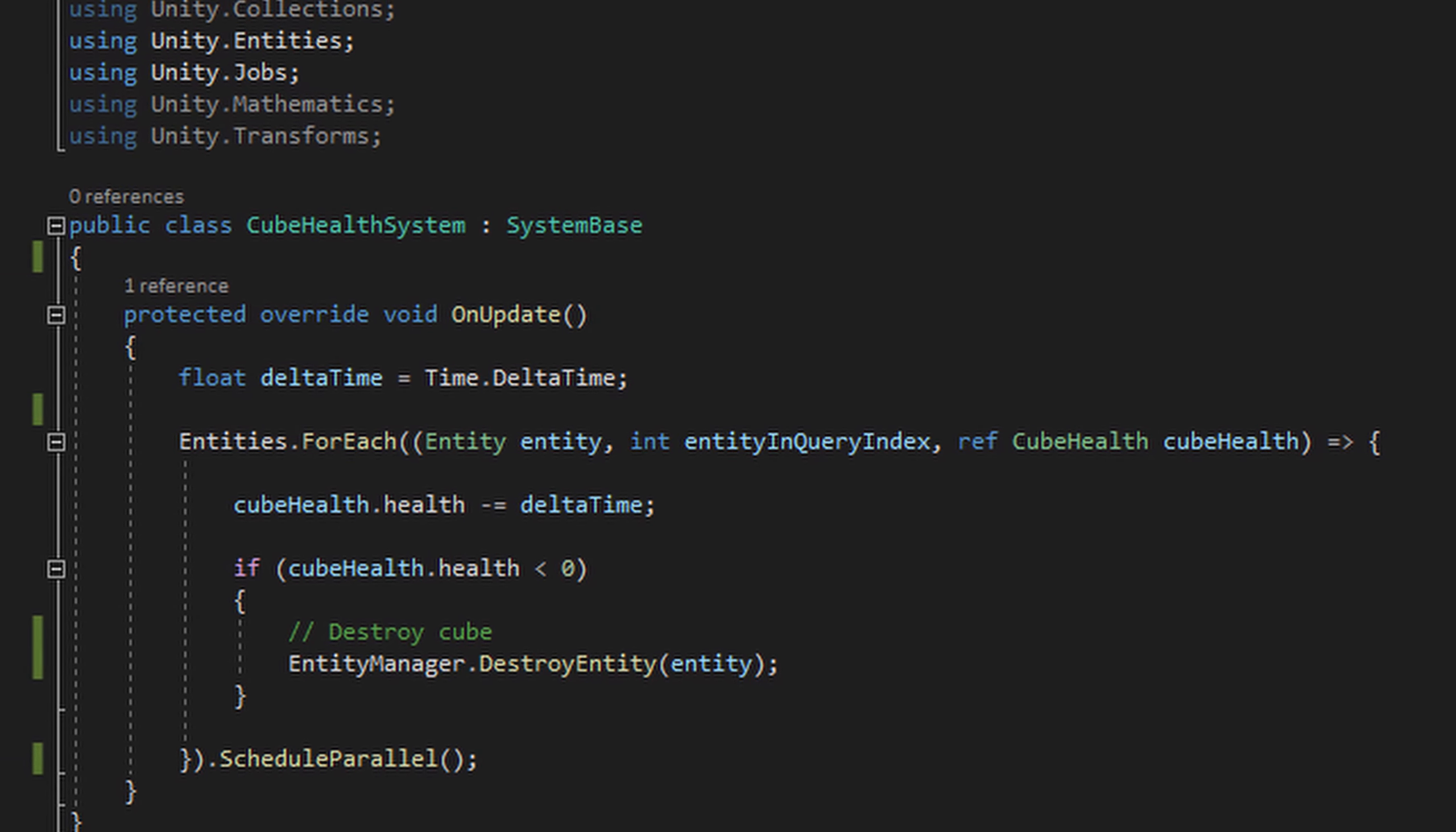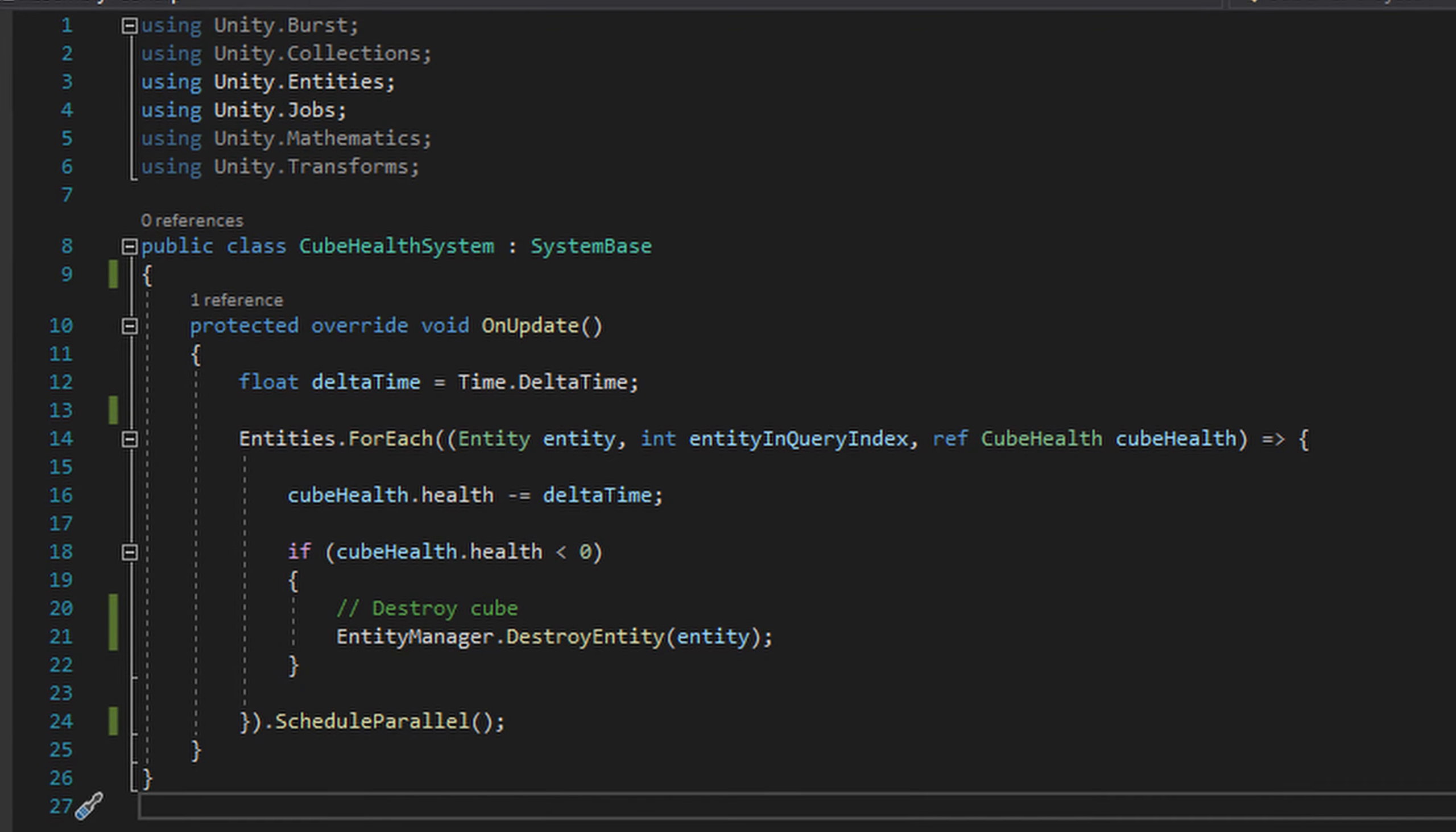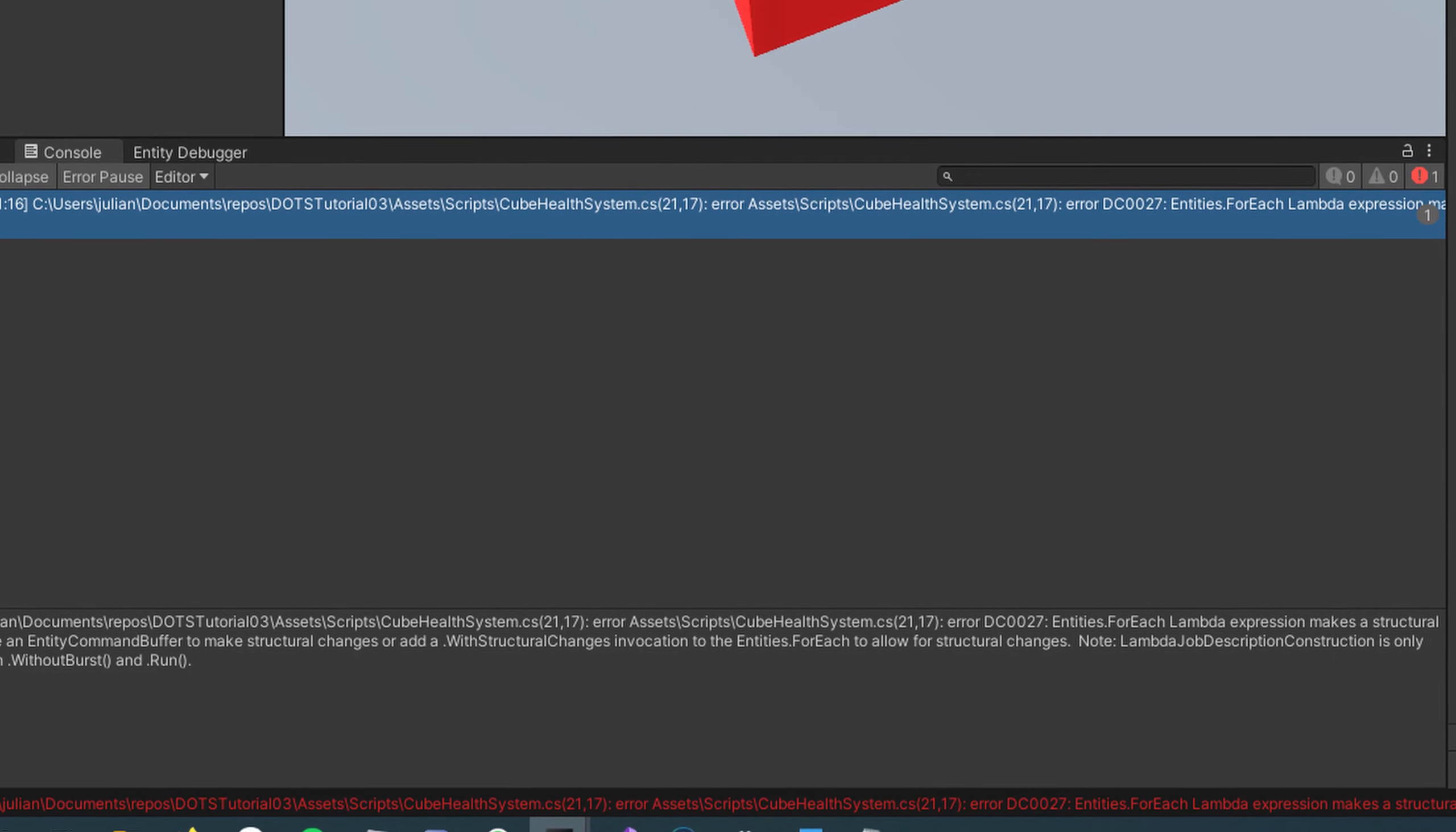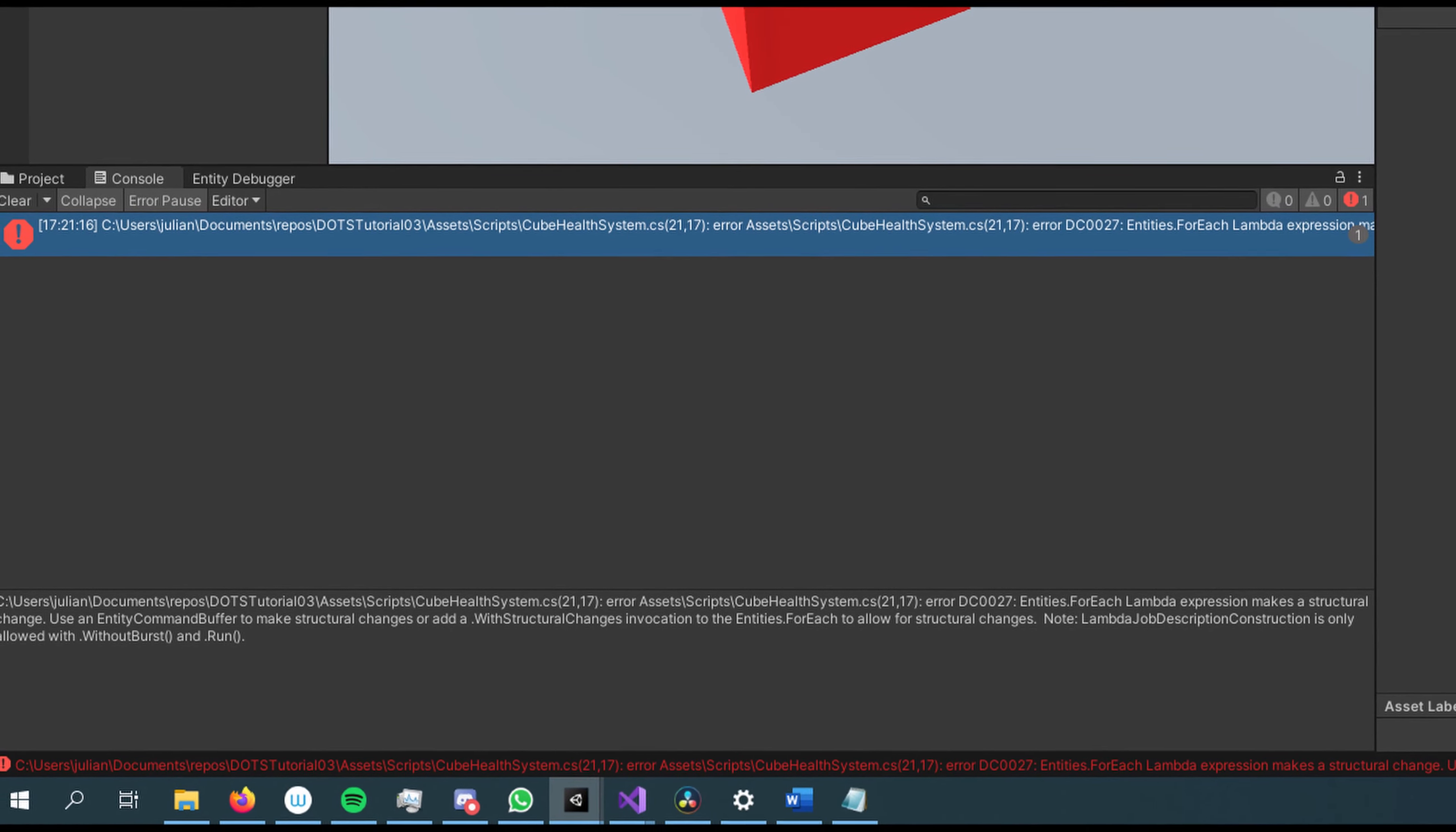So you have a system in your game and need to create or delete an entity, add or remove a component or modify a shared component data from a system. Unity tells you that this is only possible from the main thread but you absolutely want to run it on another thread for that sweet performance gains.